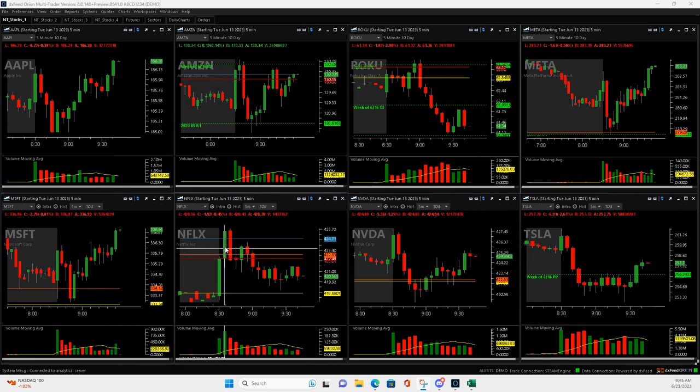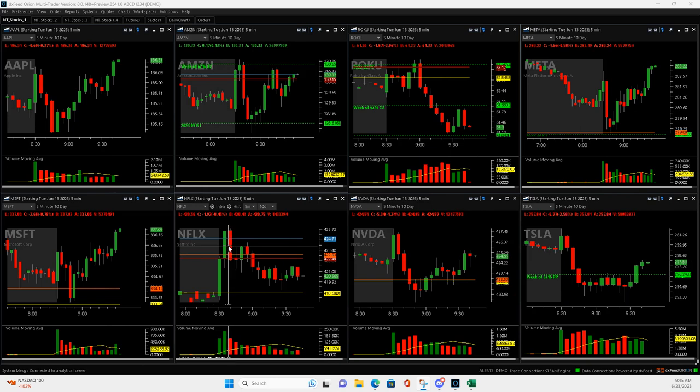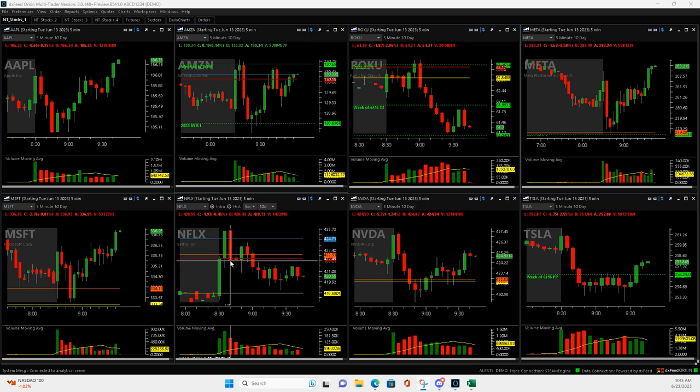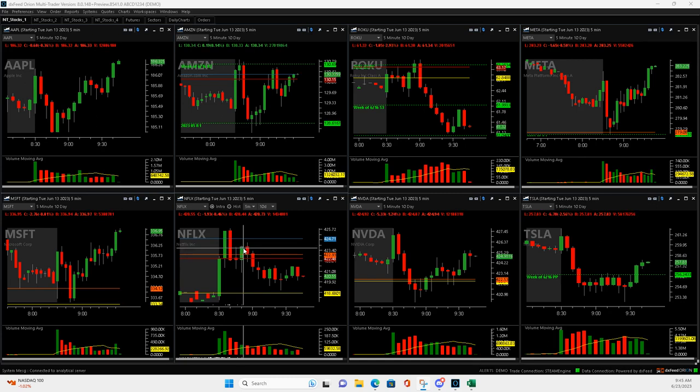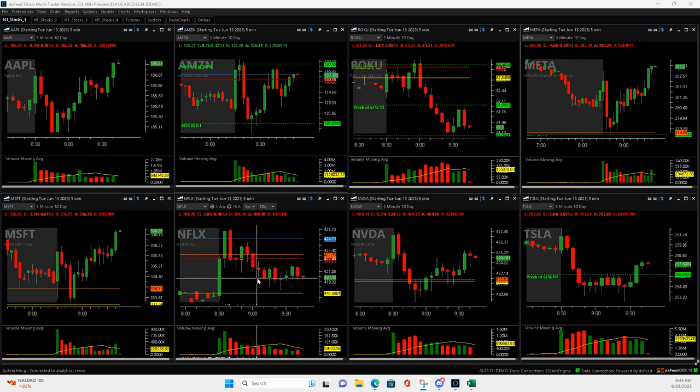So here was Netflix. It pulled back to about right here and I got in, and then it came back down and I added to it down here. Thought, hey man, I might get out of half. I was within like a dime of getting out of half, and then it just went against me. When it pushed through here, right here, I just bailed on it.